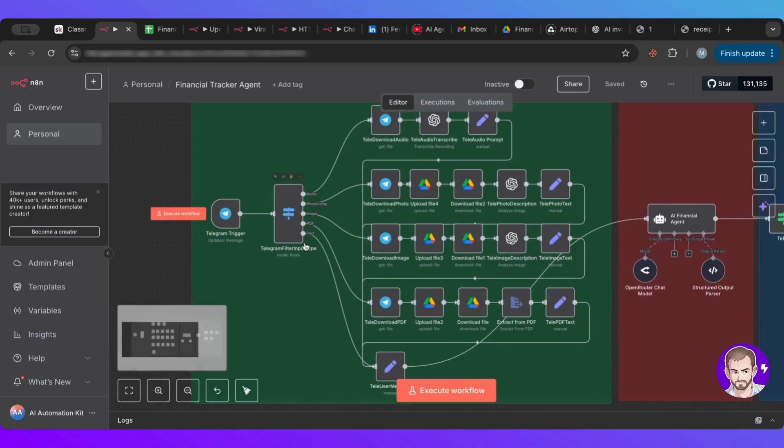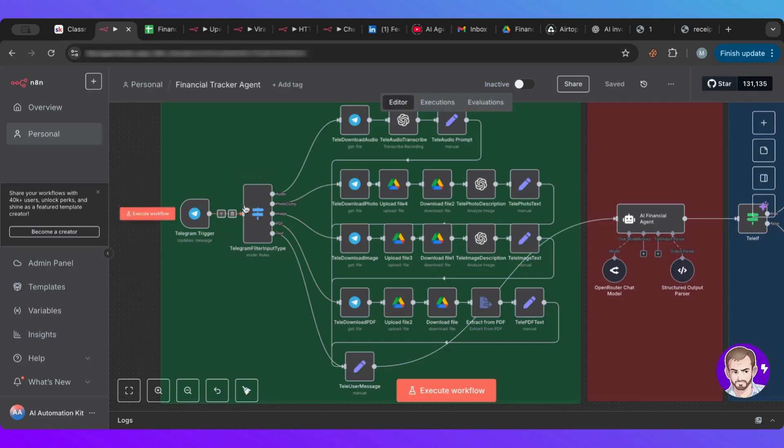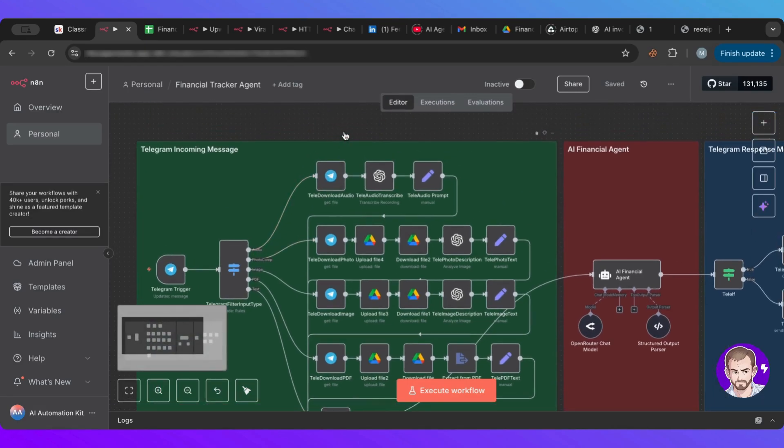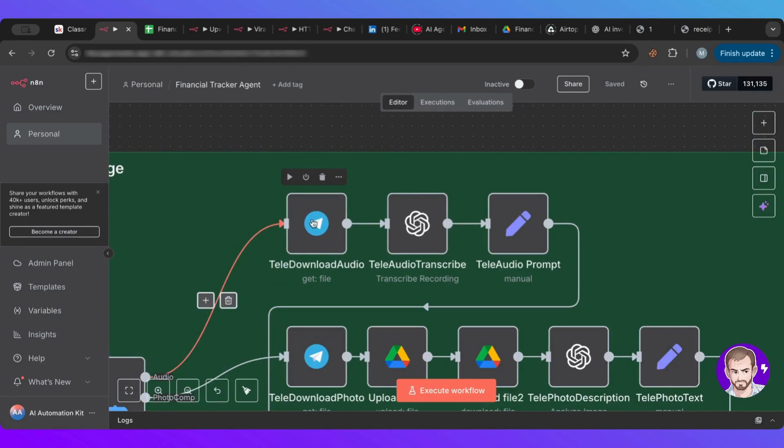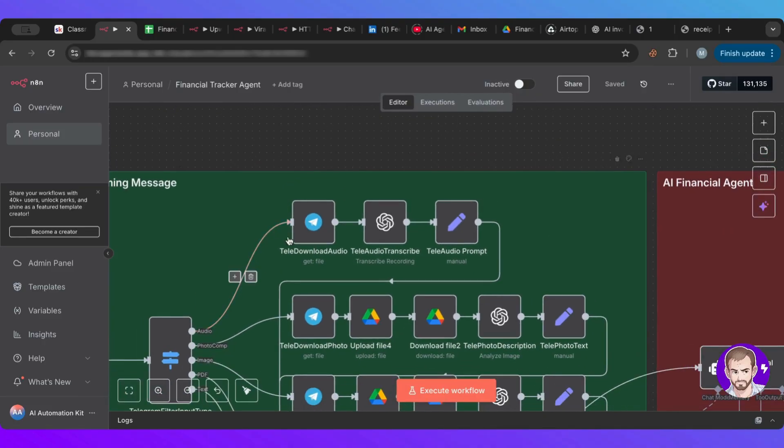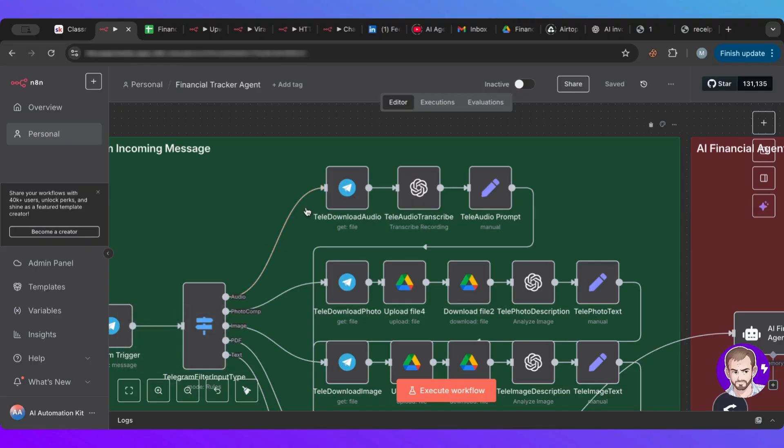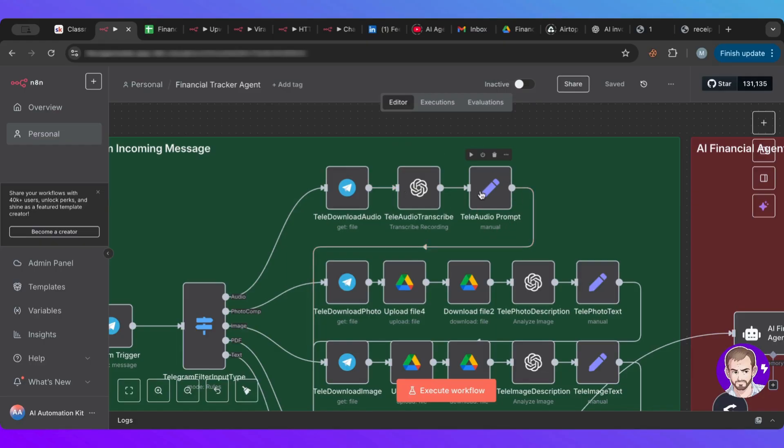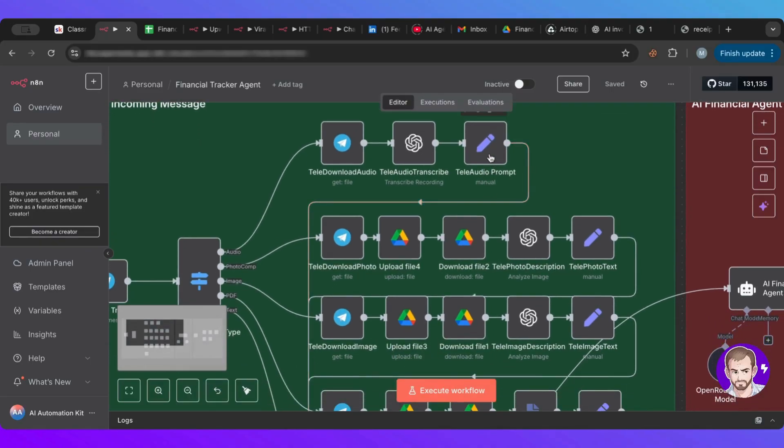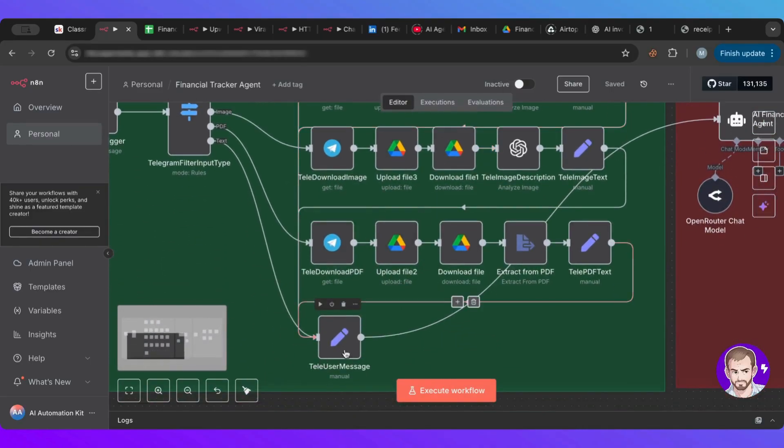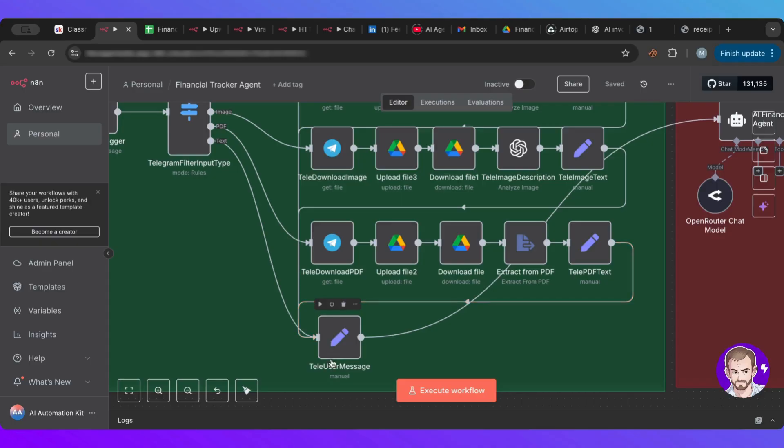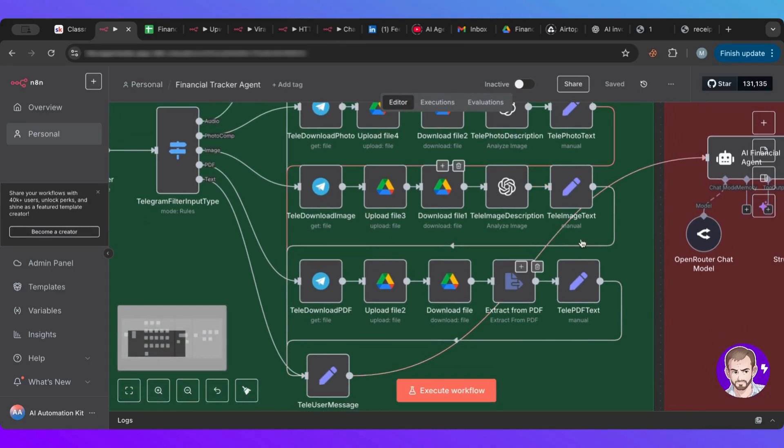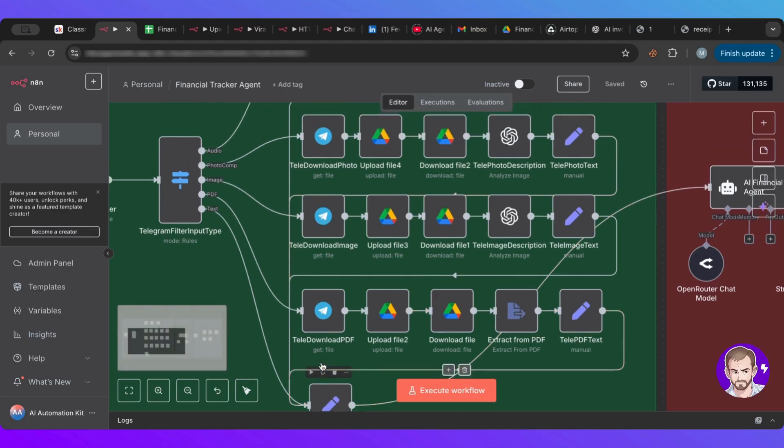So this gets triggered by whatever message you send to your agent. And this has a switch node. Now this switch node has lots of outputs based on whatever the message is. So if the message is an audio, it will take this audio path. And with this audio path, it will get the file, get the audio file from Telegram. It will transcribe it using OpenAI. And then it will send the text to this node.